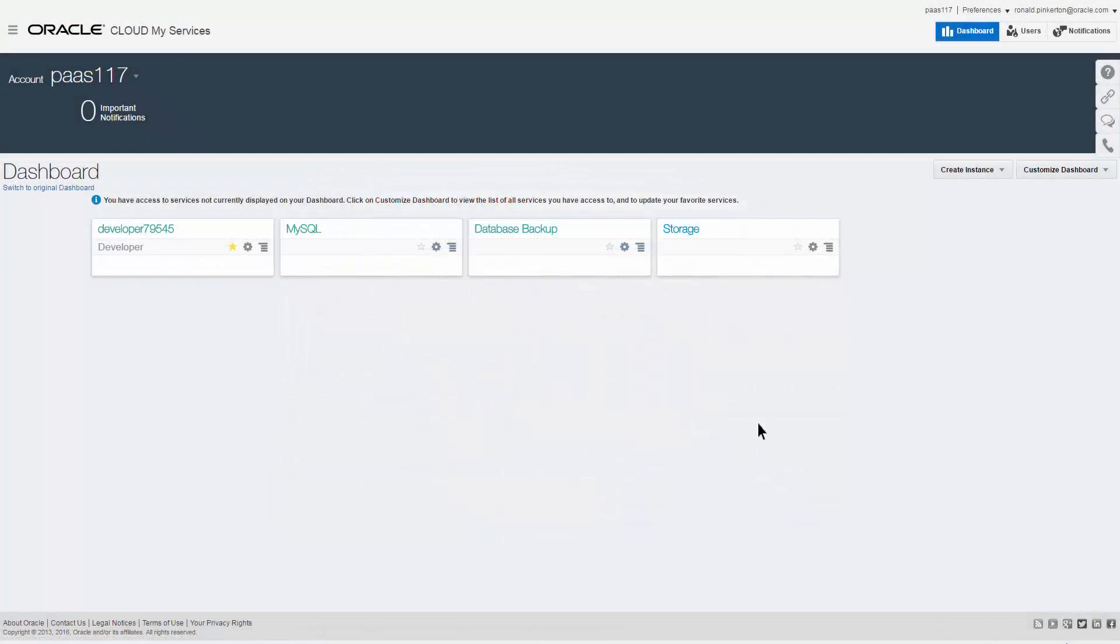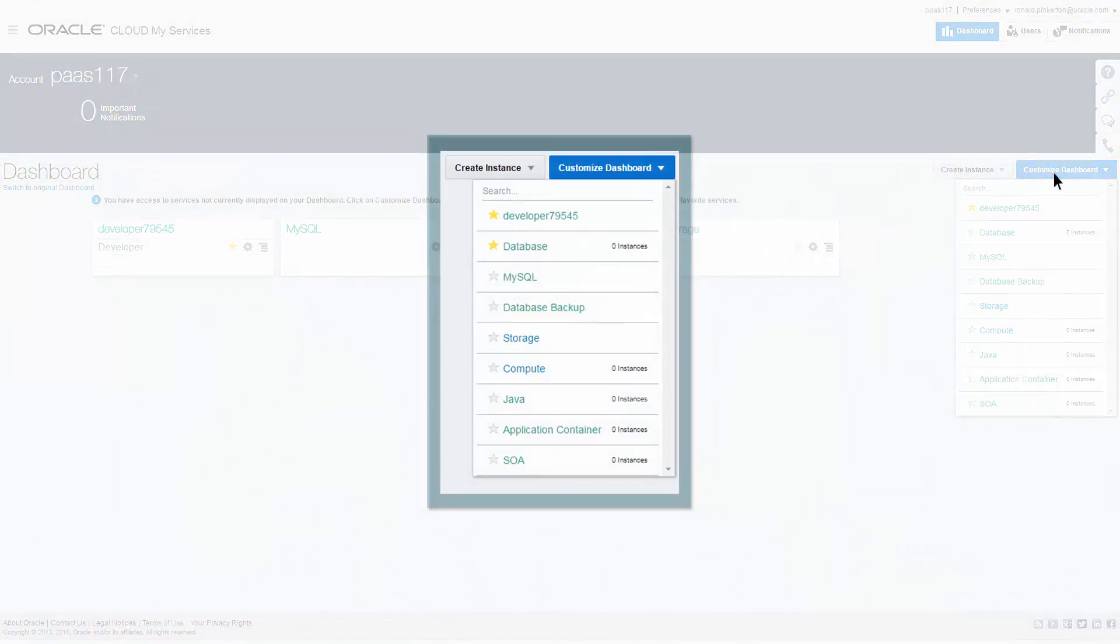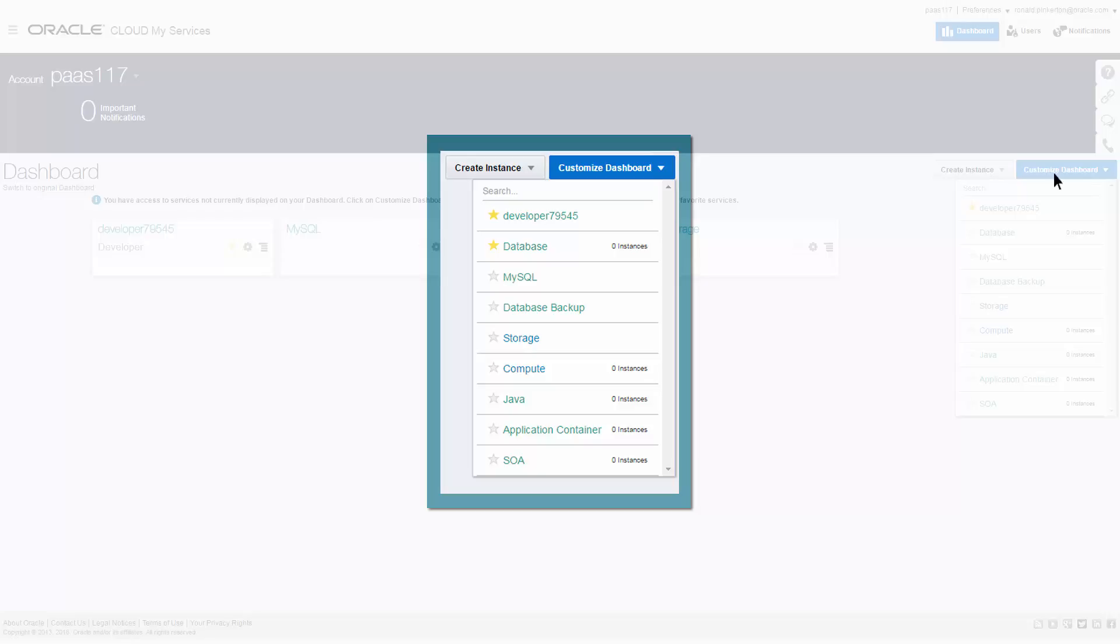When the dashboard appears, click Customize Dashboard to hide and display services. Each service has a star icon you can click to hide or reveal that service.